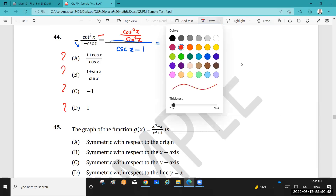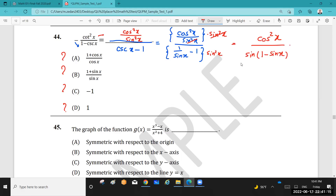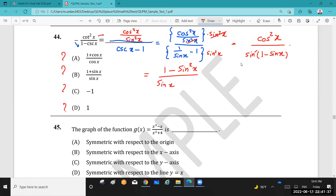The LCD is sine squared x. I multiply by sine squared x to remove the denominators. In the numerator I get cosine squared x; the sine squared cancels. In the denominator, I keep one sine outside and multiply one sine inside to get sine x times (1 minus sine x). Using the Pythagorean theorem, cosine squared x equals 1 minus sine squared x, so the numerator becomes (1 minus sine squared x) which is (1 minus sine x)(1 plus sine x).